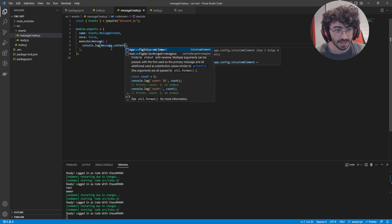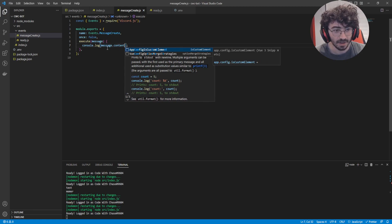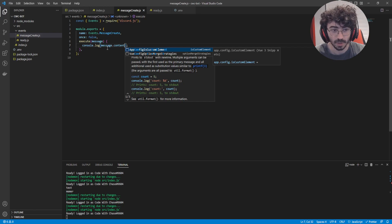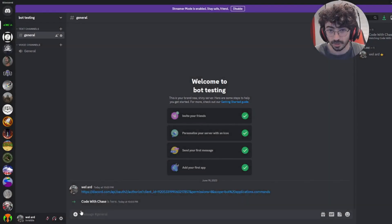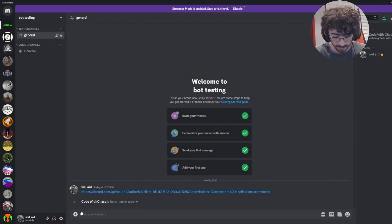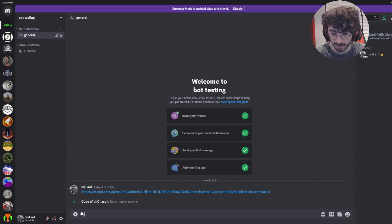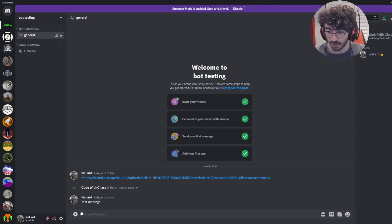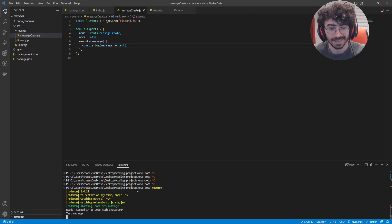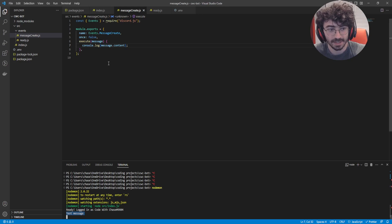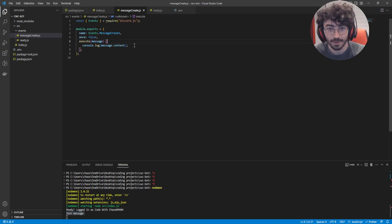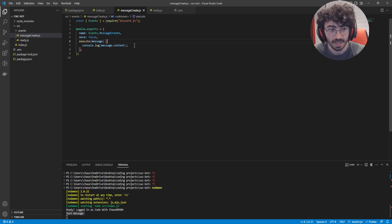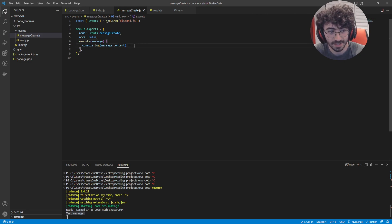So, this should send back our message content. So, if I type in a word, it should show up in our console down here. Let's try it out. Test Message. And as you can see, Test Message shows up in our console. So, now we're logging every single message sent to our server. And that's going to allow us to do a lot of fun things. But let's start simple.